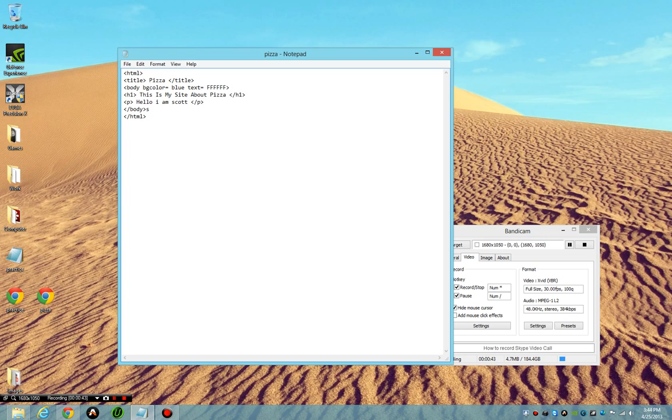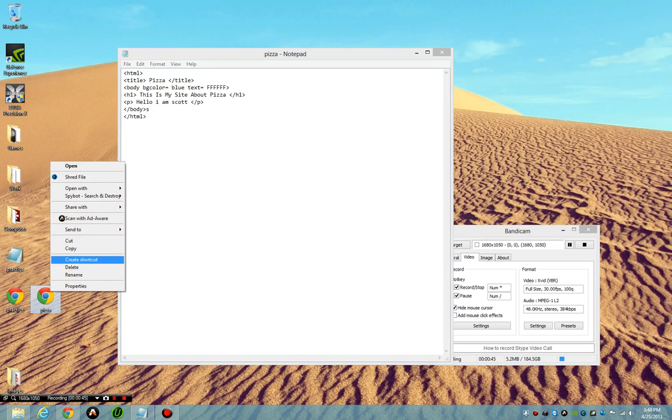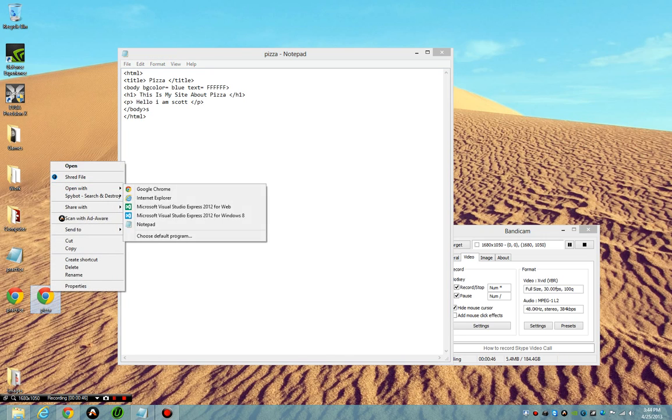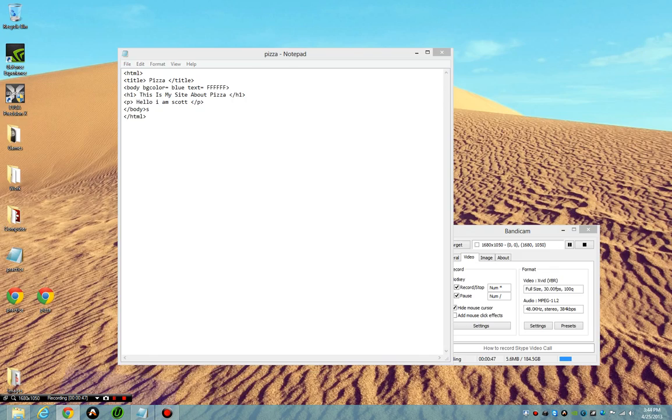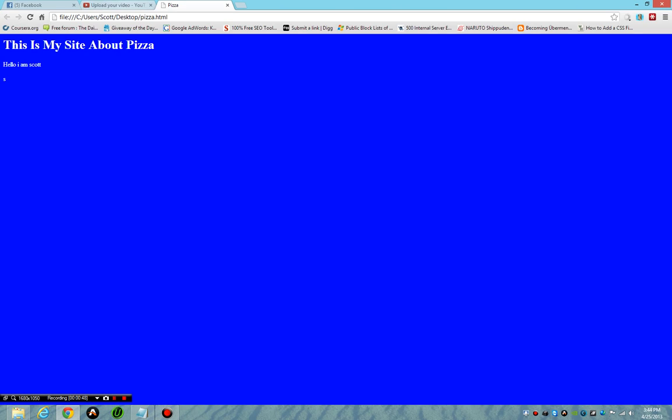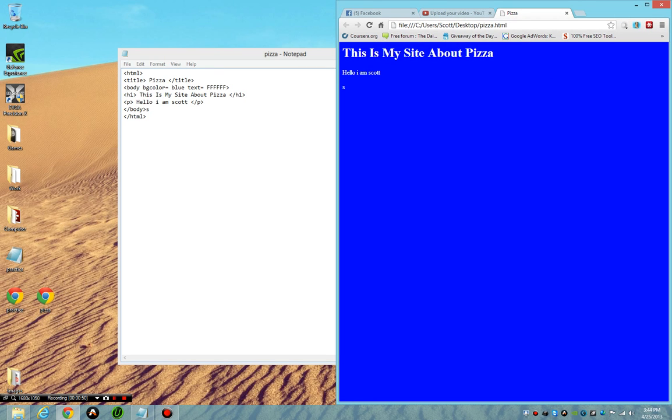I do control s and then I open up my pizza site. We're going to open again and see hello I am Scott, and then it's got a random s because I put it up to the body.